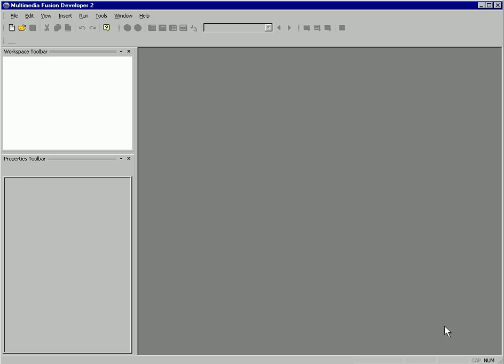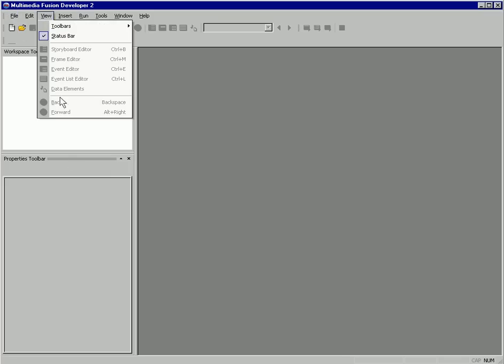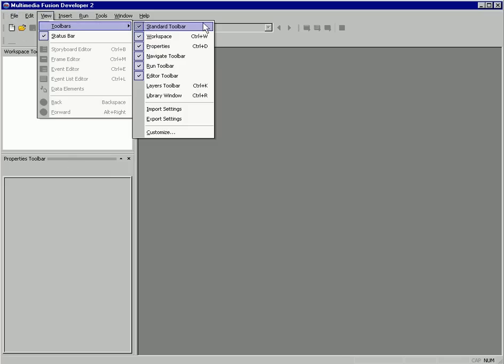Hello, this is Jeff with the Clickteam, and today we're going to be building a game in less than five minutes. So I better get to work here, and I need to bring up our library toolbar.